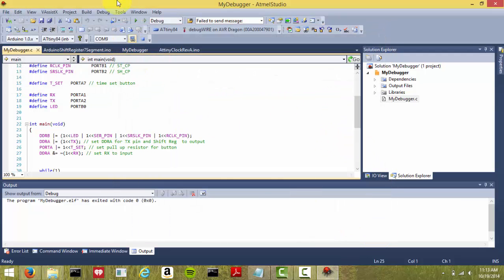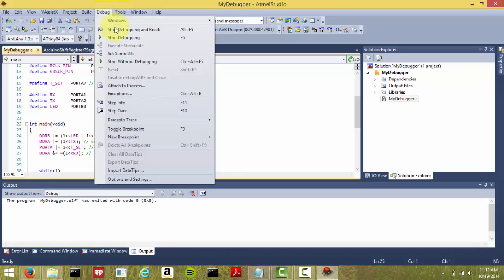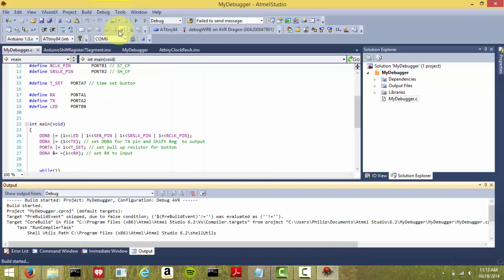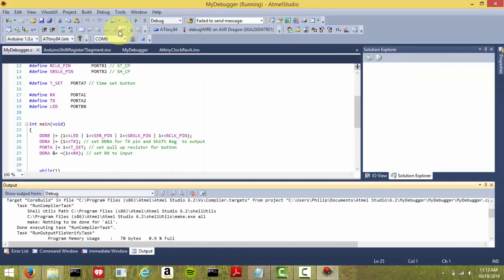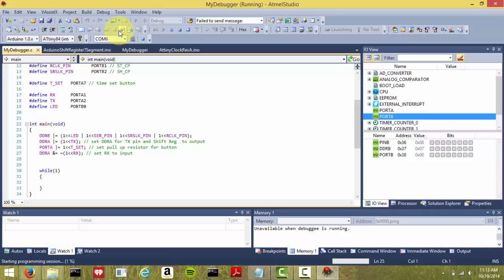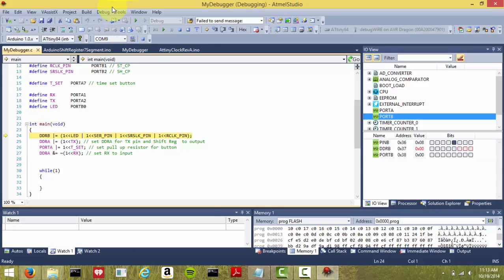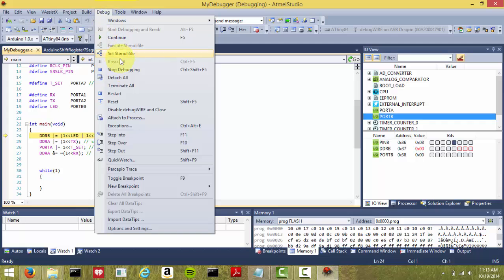Now to set the fuse, you have to go back into Debug, hit a breakpoint, and then go up to Debug, hit Disable Debug Wire, and Close.